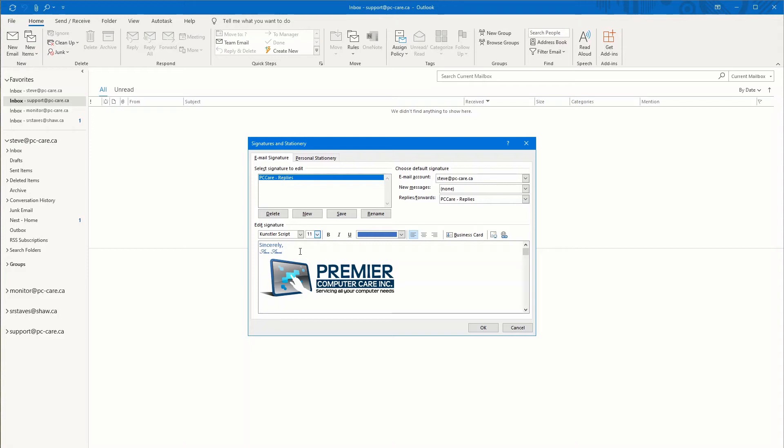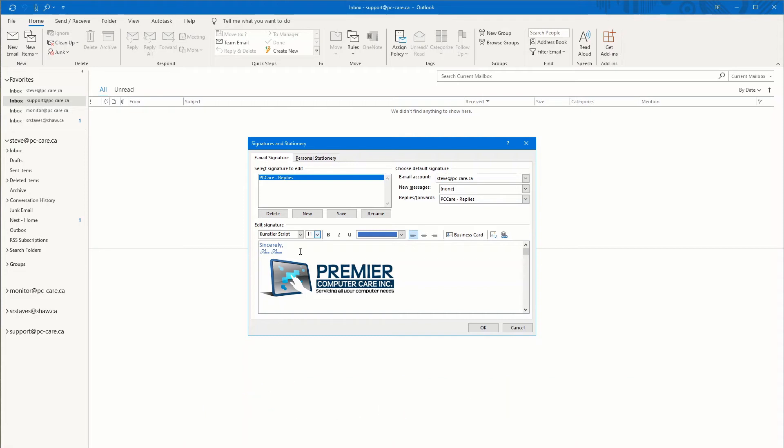Tip number three that you want to keep in mind, test your signatures and how they will be displayed on different clients. By different clients, I mean different browsers, different devices, iPad, iPhone, Android device. Look how they look because they could be different.